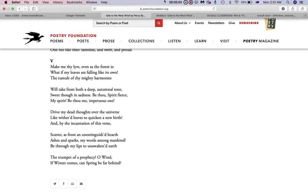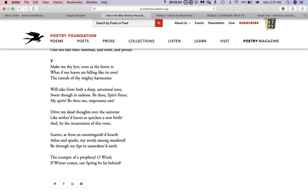In canto five, stanza five: 'The trumpet of a prophecy! O Wind, If Winter comes, can Spring be far behind?' The last two lines of this poem give some hope.